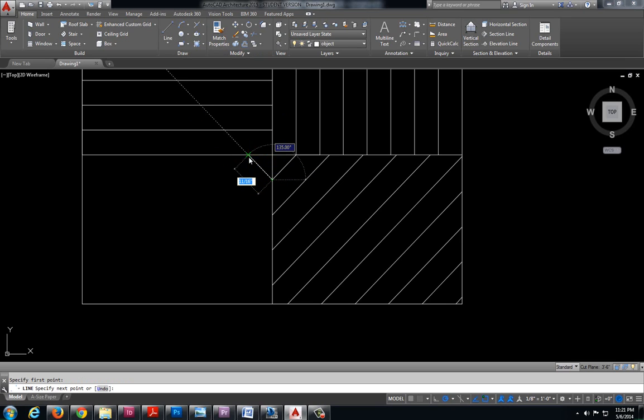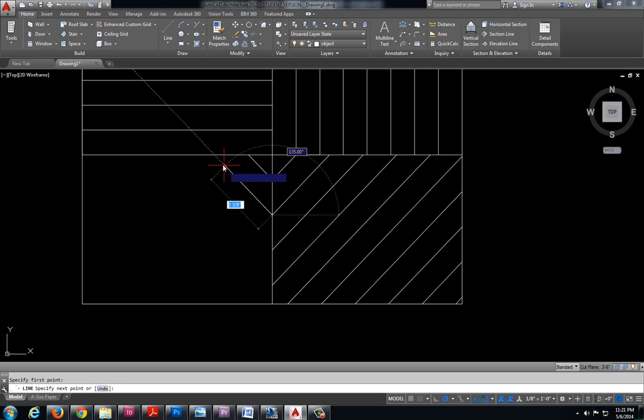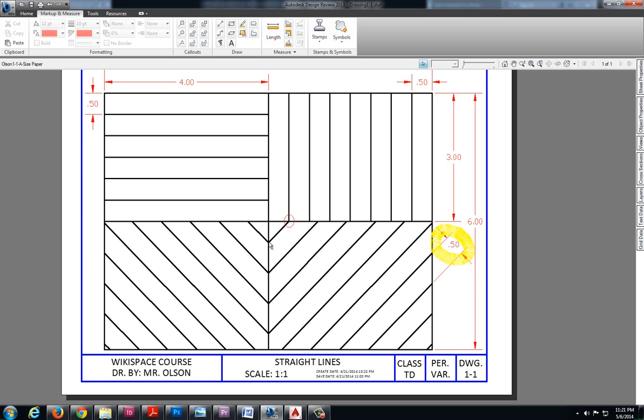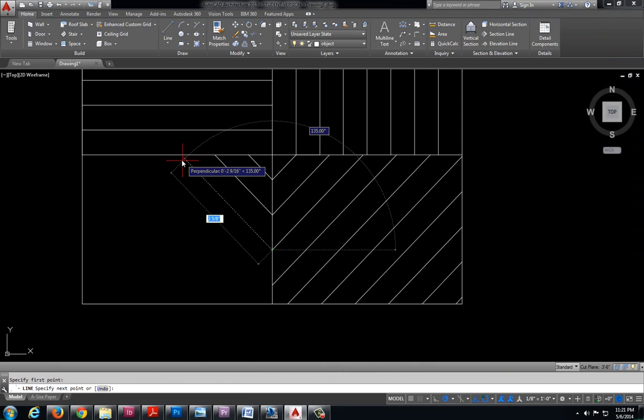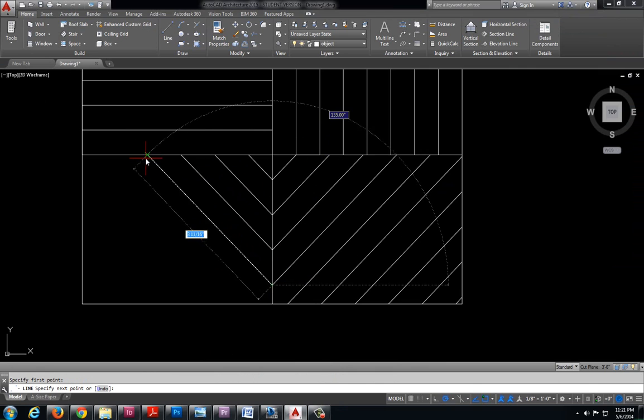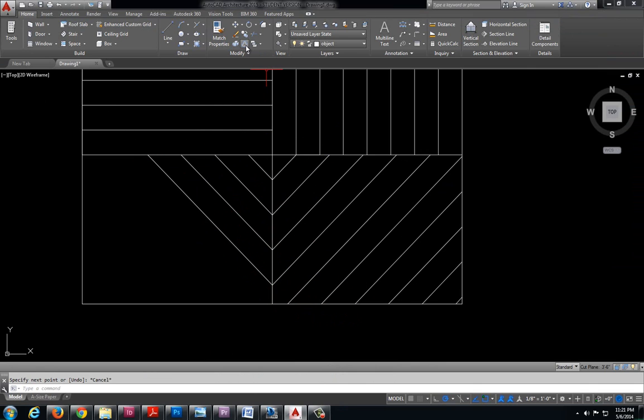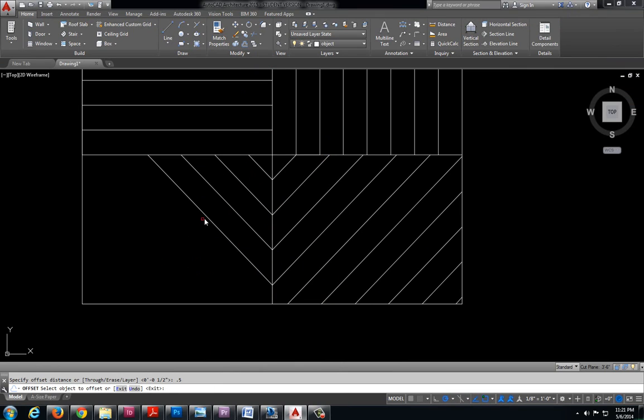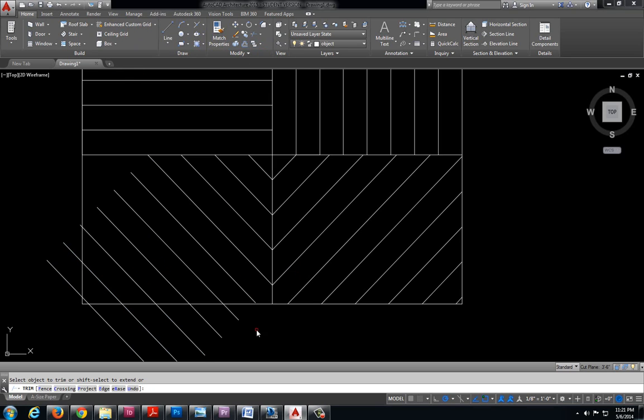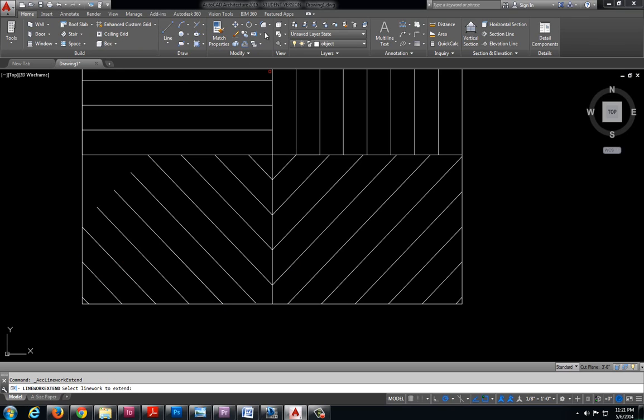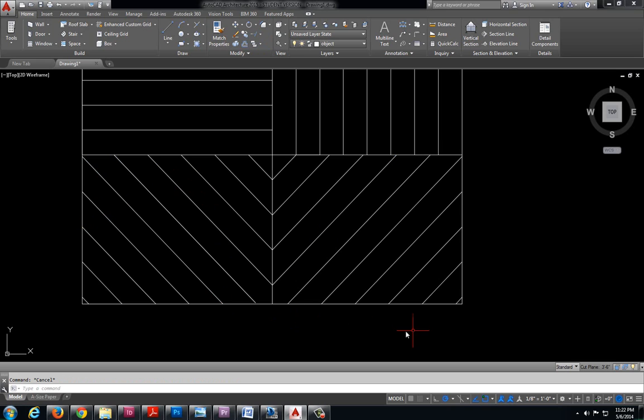And I'm just going to continue along here going the opposite direction because if we take a look at our drawing all of these lines are connected. And now I need to move back to my offset command .5 enter. Offset my lines. Trim. And extend. Enter to select everything.